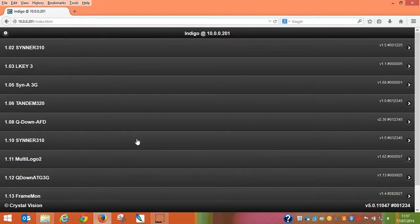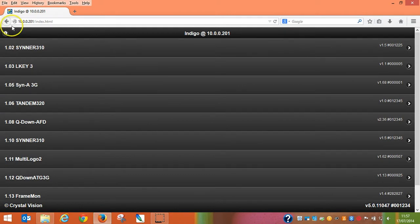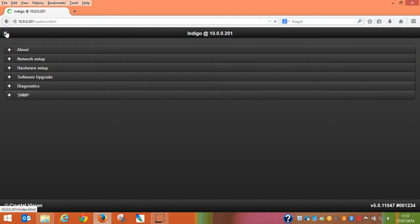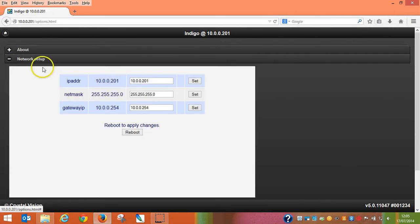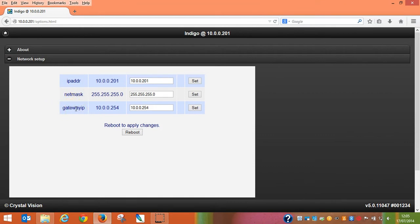When viewing the list of controllable cards, you will see a settings cog to the top left of the browser window. Clicking this will take you to the various frame configuration options. Here you will find the frame network setup option, where you can apply an IP address, subnet mask and default gateway of your choice to the Crystal Vision frame.